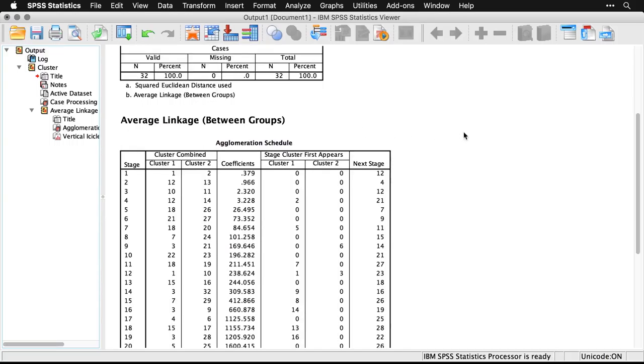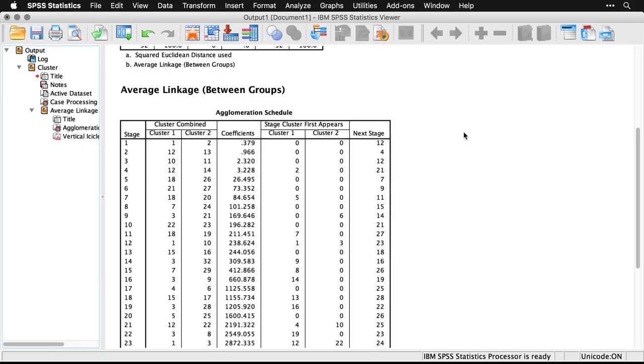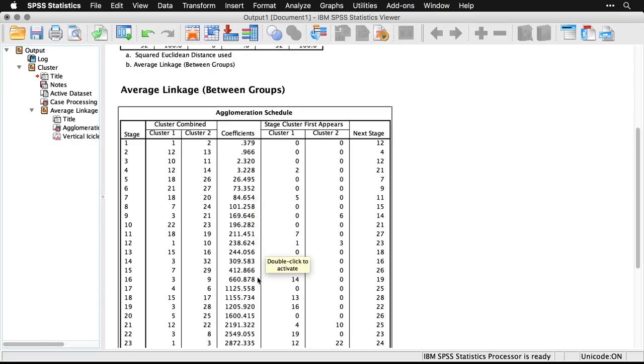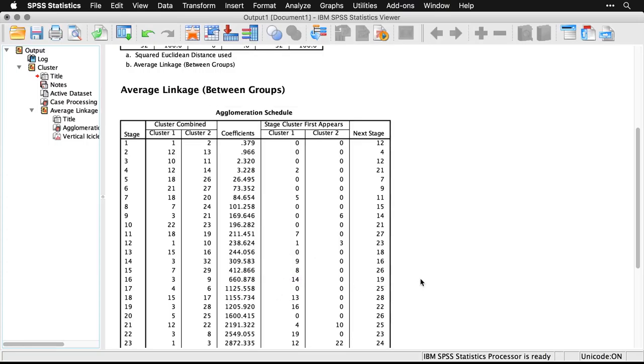Then SPSS gives us something kind of unusual called an agglomeration schedule, and it really specifies at what point in the procedure did two cases get put into the same cluster. I personally don't have much use for this, except I know that when there is a big jump in the coefficients as there is here from 3 to 26, you know that there is a very distinct category change, as there is from 660 to 1125 and so on.